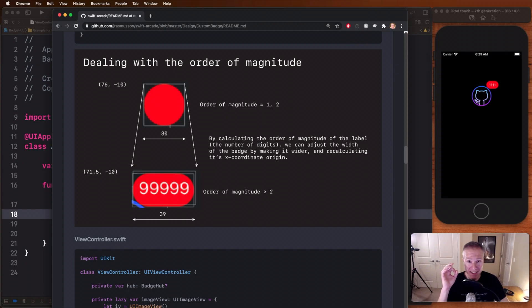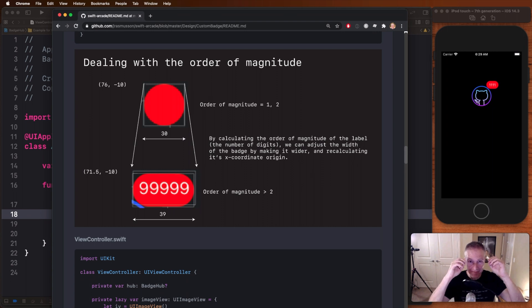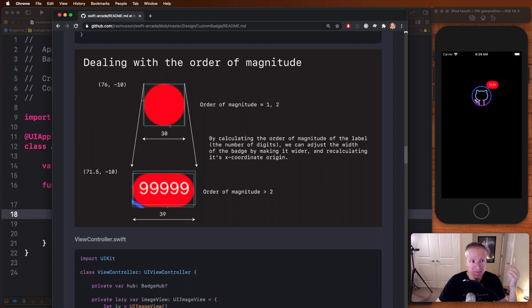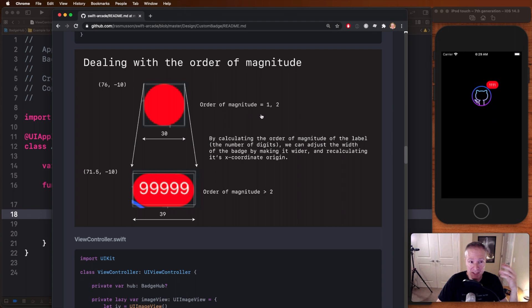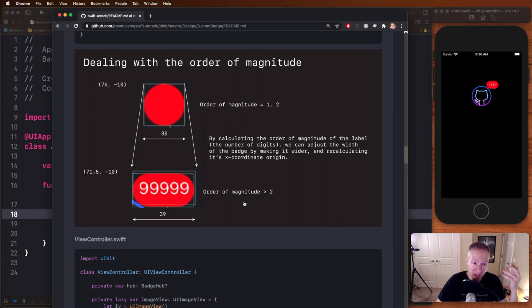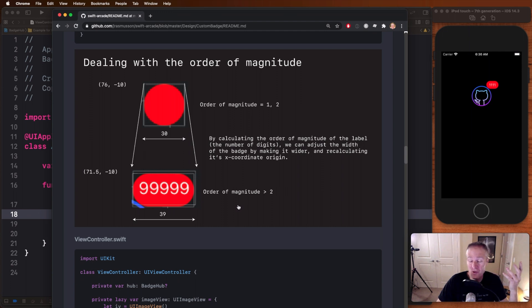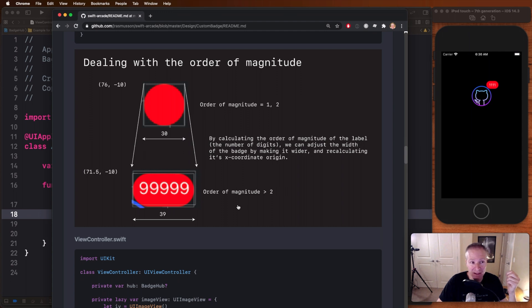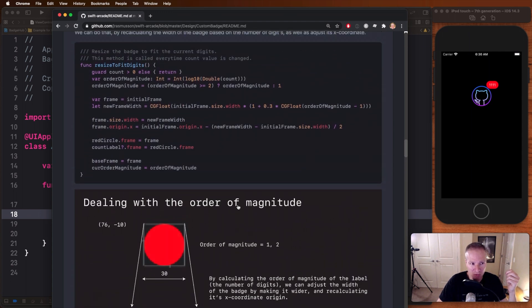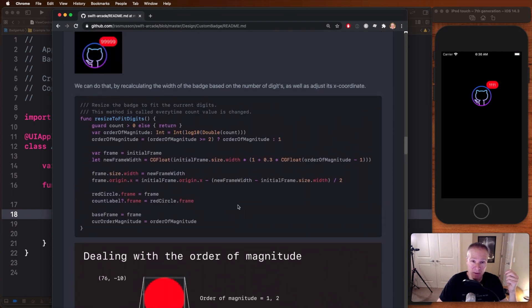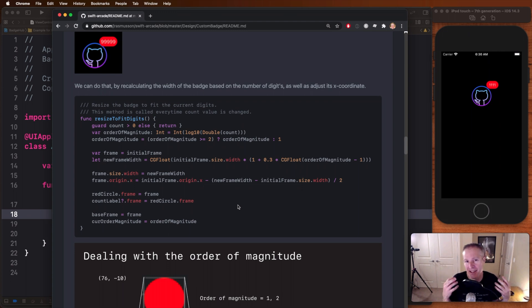Okay. So the trick to dealing with making the badge grow as the order of magnitude increases in your numbers is as follows. Basically by keeping track of the number of digits, for example, if it's one or two, we know a perfect circle is going to be big enough to fit both numbers. But as soon as we get to a larger number, in other words, if we get to three, four or five digits, we know we've got to rechange or resize our frame in order to accommodate the larger text. So how do we do that? Well, there's a really nice way we can do it by basically just keeping track of our order of magnitude and then calculating a new frame based on its size.